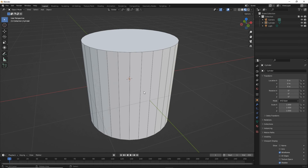To emboss or engrave text around a regular curve, you need to use a boolean modifier and a way to deform the text to fit the curve.